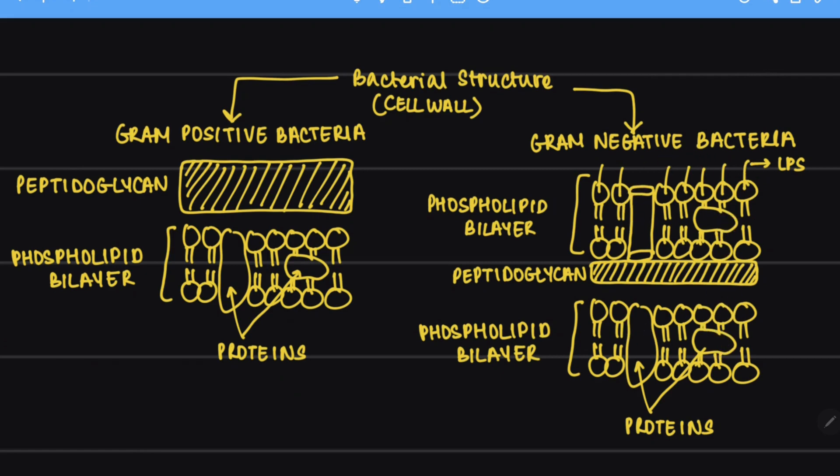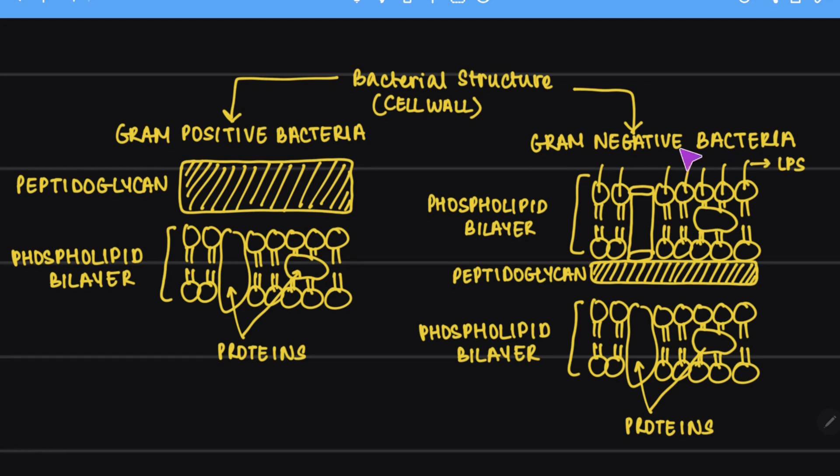Whereas, it is relatively easier for antibiotics to penetrate through a thinner layer of a cell wall. Hence, gram positive bacterial infections are easier to be treated as compared to gram negative bacterial infections.